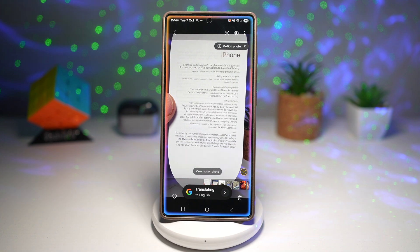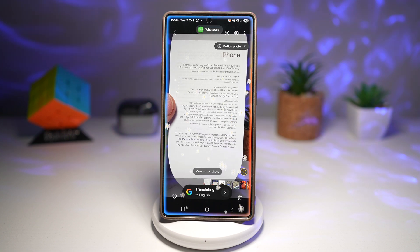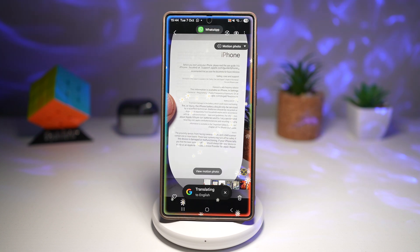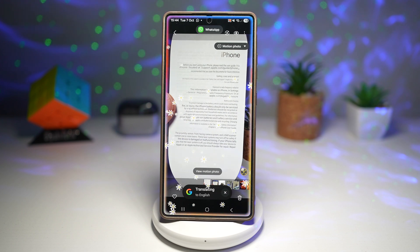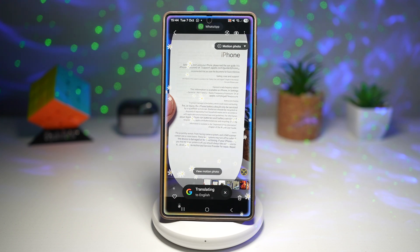You have instant understanding while traveling or reading foreign content. It works offline in some languages. You have seamless integration with the camera and no interruption. So there you go, guys — that is live translation on camera on your Samsung Galaxy device.